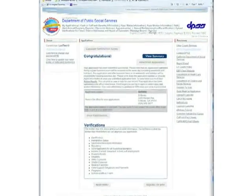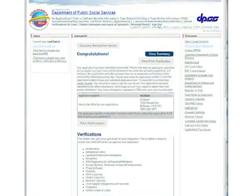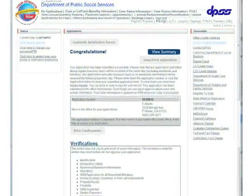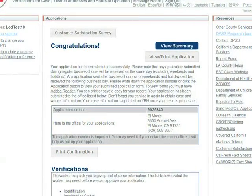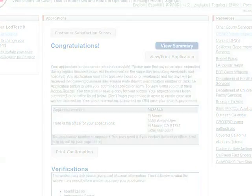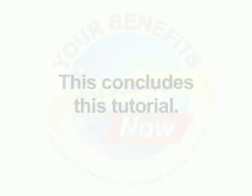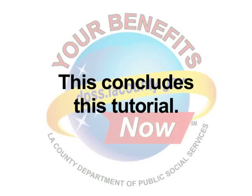You have just successfully uploaded a verification document and submitted your application. This concludes this tutorial. Thank you.